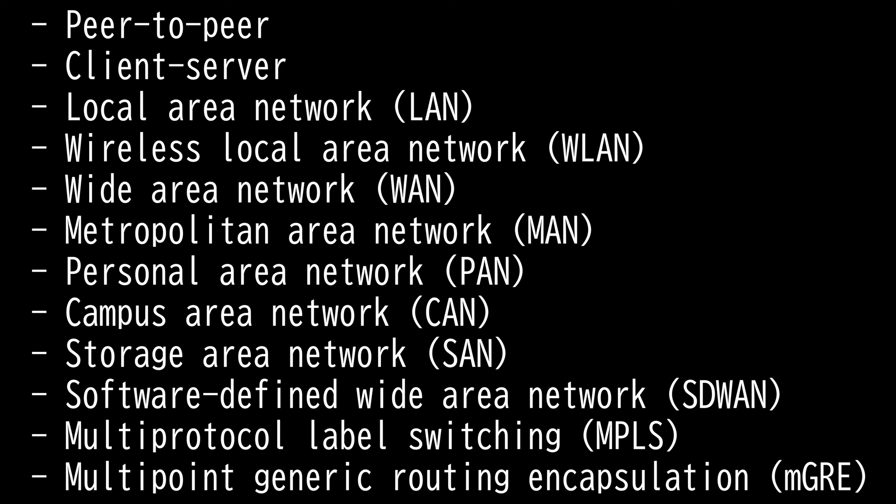A wireless local area network is the same thing, except it's not connected by wires. A wireless LAN is usually limited to the radius of a wireless access point, which can be a couple hundred feet. However, this distance can be extended by linking additional wireless access points to the network.